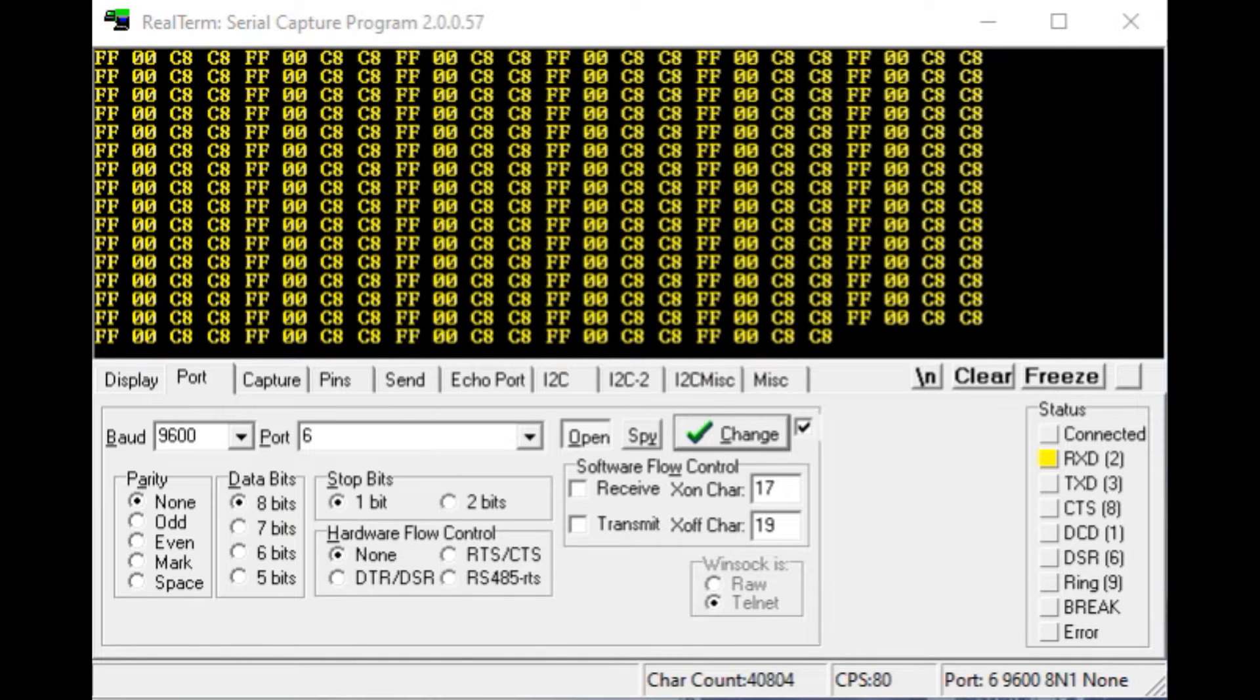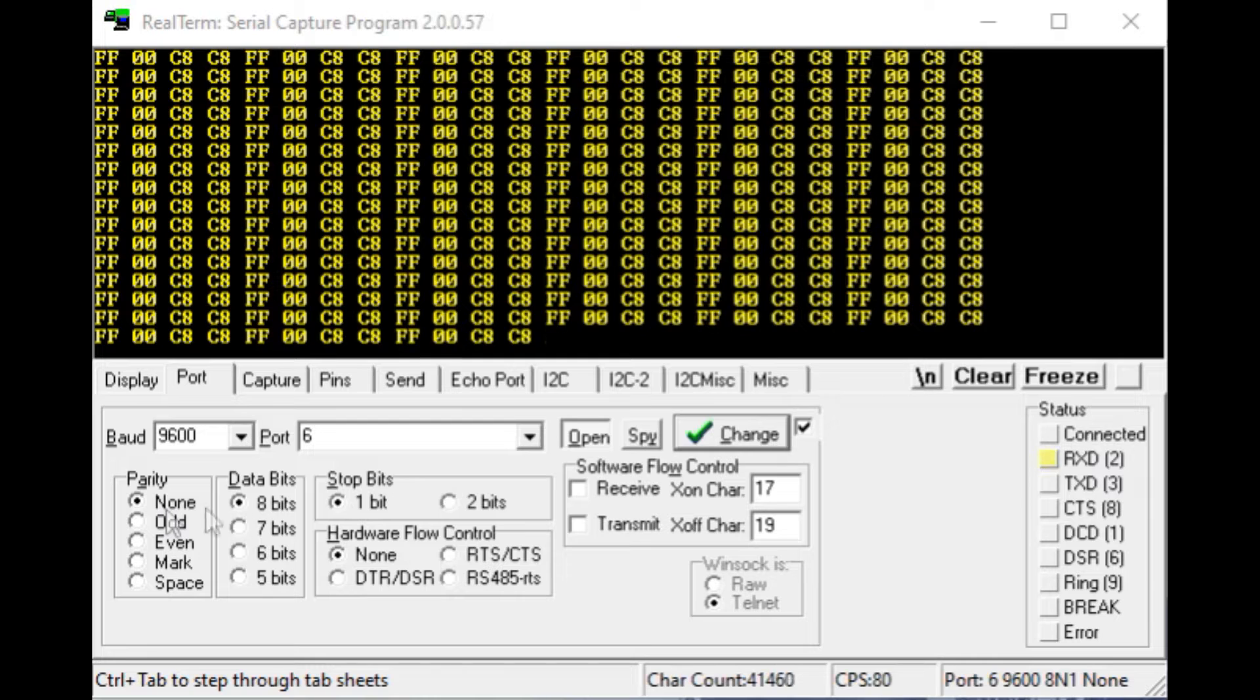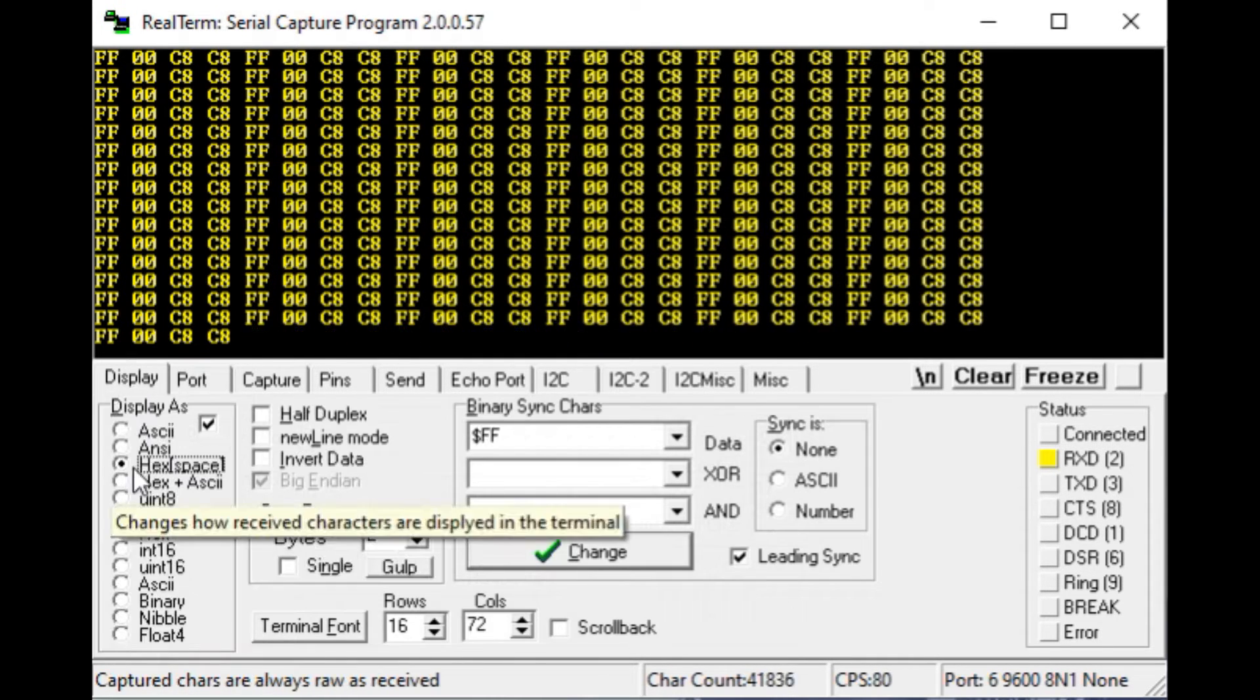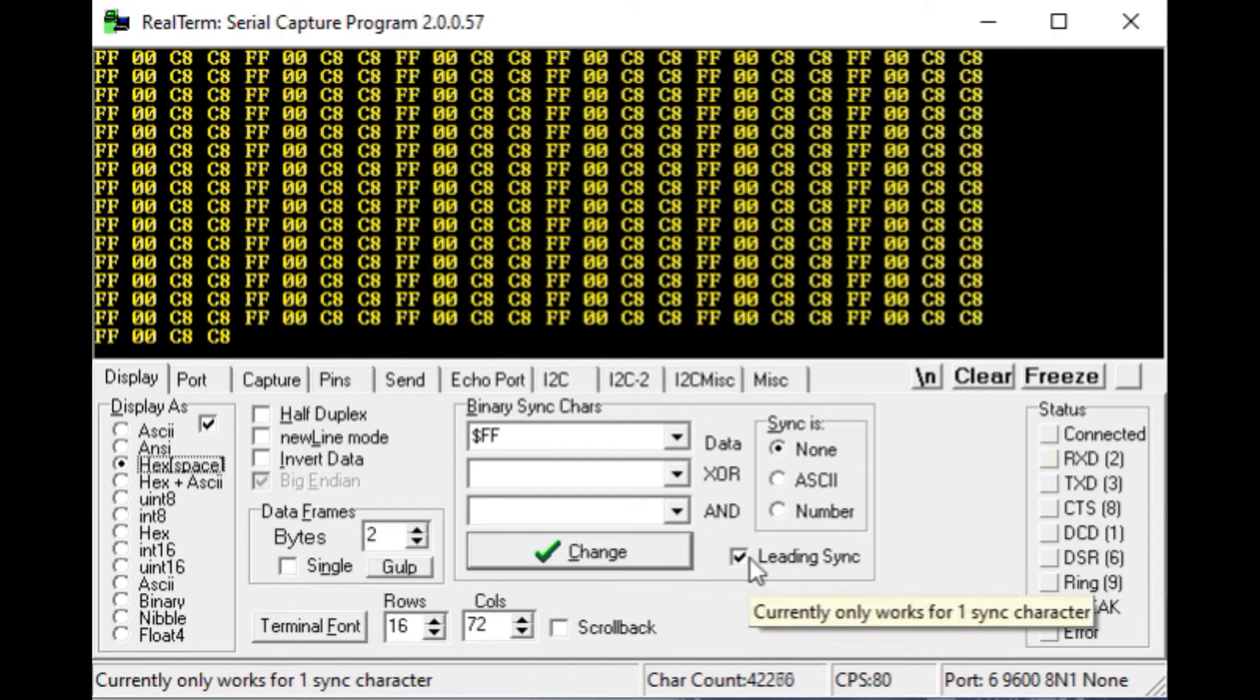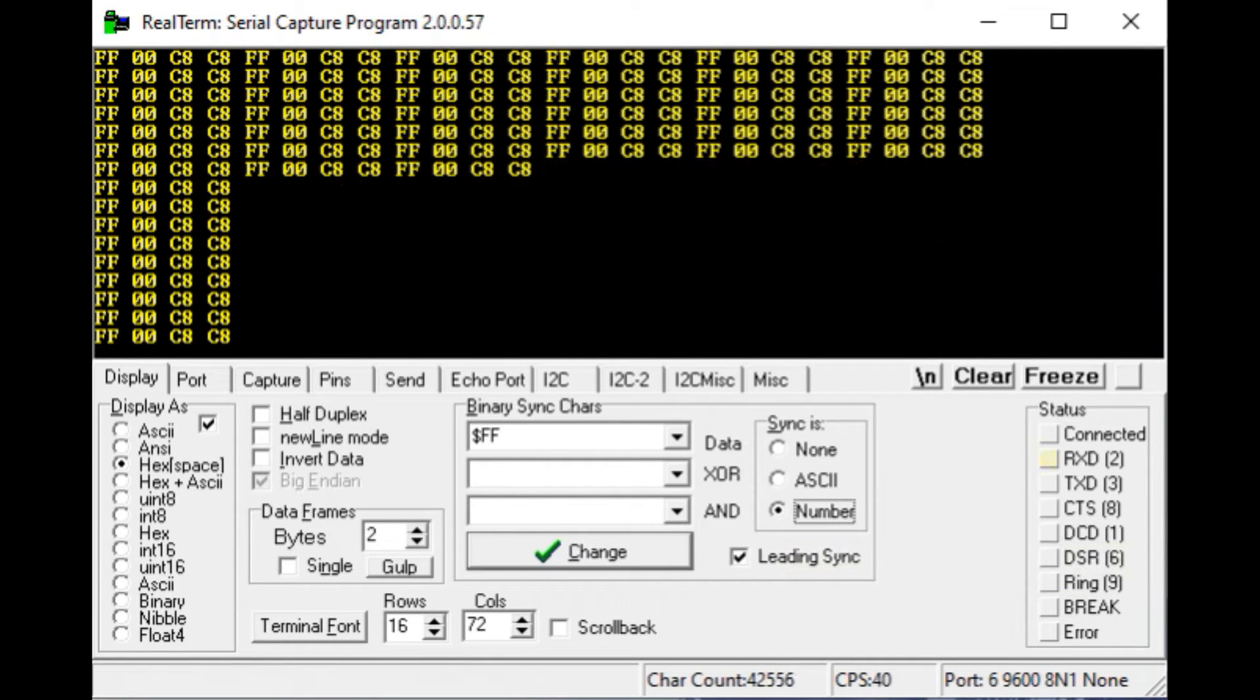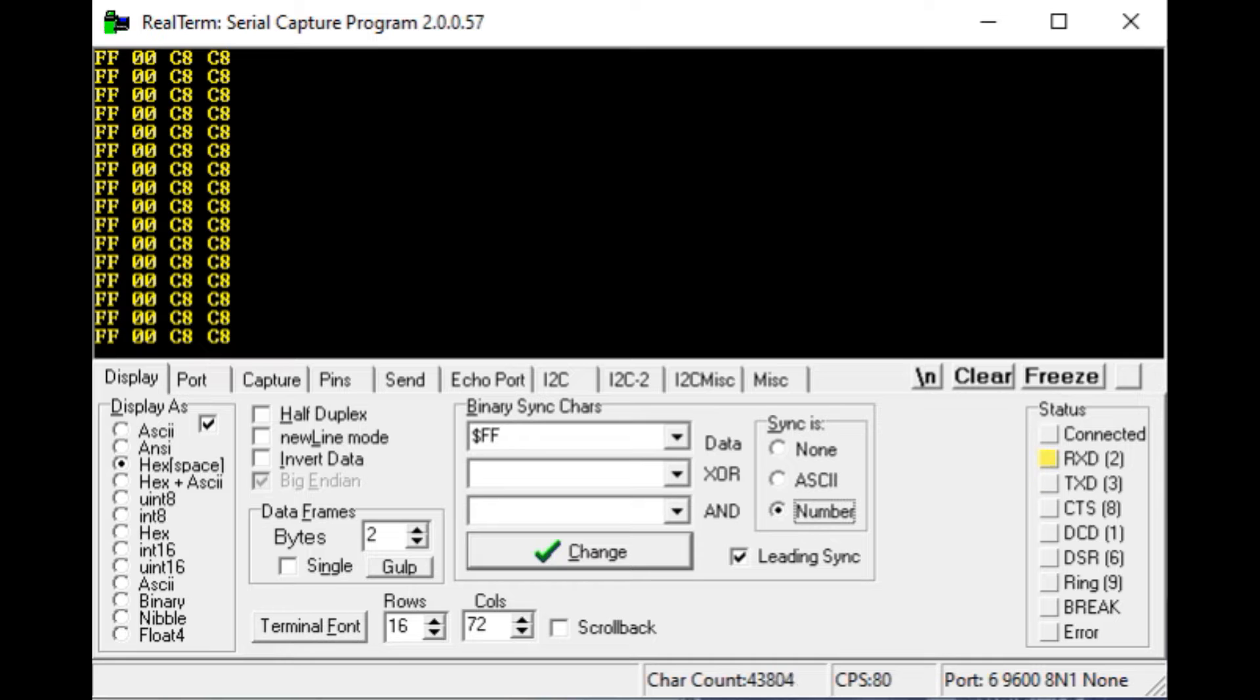Okay, I have RealTerm up and running on my computer. And on my port settings, I have 9600 baud, I'm running on COM port 6, that's my FTDI module, parity is none, eight data bits, and one stop bit. And if we go to display, I got it set for hex space, and I set up a sync byte of hex FF, and I made it the leading sync. So I'll turn on the sync byte, and there's our four bytes. So you can see FF, that's our starting byte, then the next two bytes are our data bytes, high byte and low byte, then our checksum. So you can see that our second byte and third byte add up to the last byte, that's our checksum. And right now we have C8, so that's 20 centimeters.